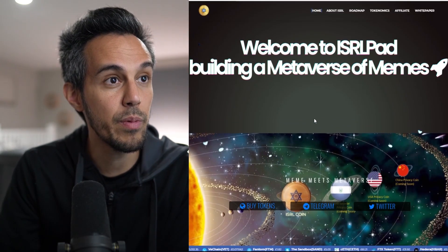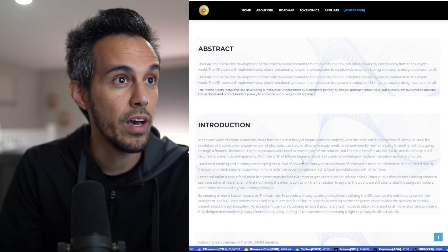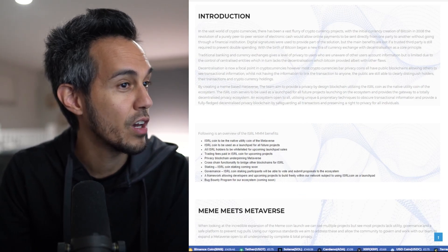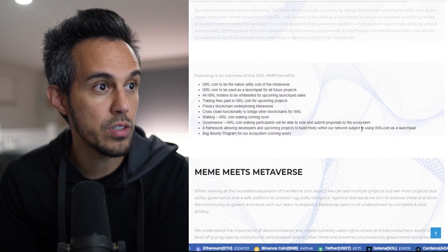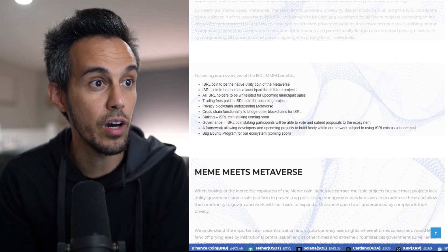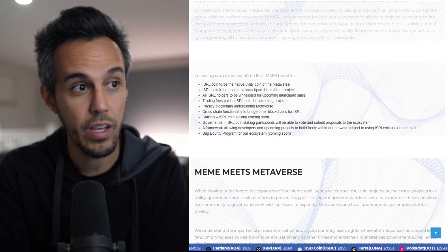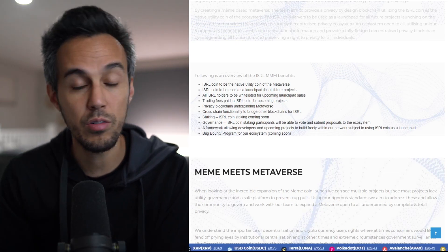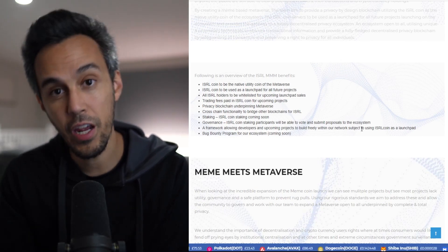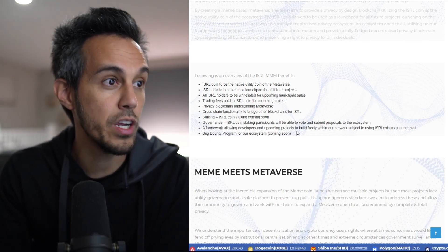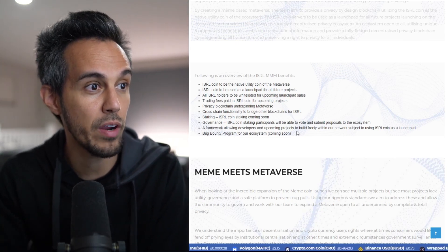Let's check out the whitepaper, which goes into these topics more in depth. Some highlights from the abstract: to be a native utility coin in the metaverse, to be used as a launchpad for all future projects, and holders would be whitelisted for upcoming launchpad sales. That's really cool — if you're a holder of the native coin, you get early access to all projects that launch from the pad, potentially at the lowest price they'll ever be. Other features include trading fees paid in ISRL coin, privacy blockchain, cross-chain functionality, staking, governance, a bug bounty system, and a framework for developers.